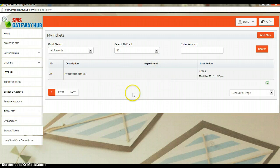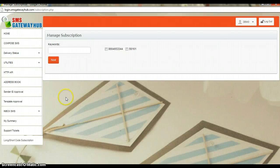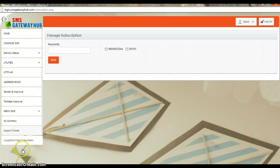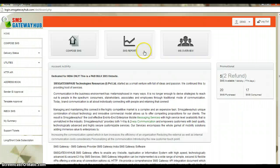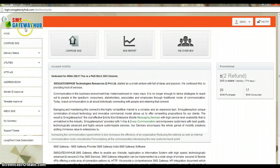Then the support ticket — if you are getting any kind of issue you can raise your ticket with your concerns and we will get in touch with you soon. Then the long code and short code subscription — if you want to purchase a long code or short code you can see the details for those services here. That's it for this tutorial, thanks for using SMS Gateway Hub. You can click log out and you will be logged out from the website.